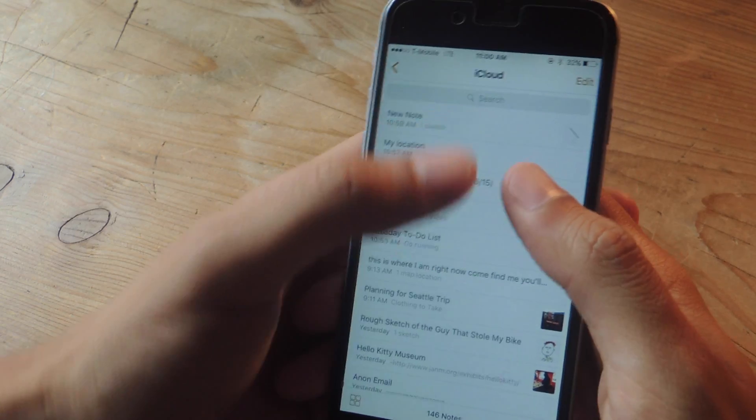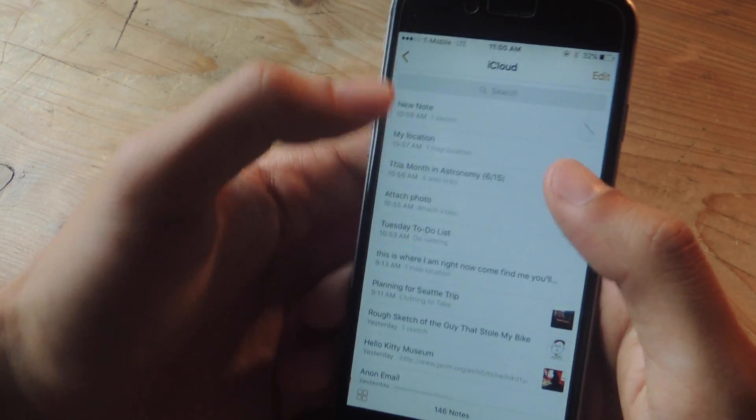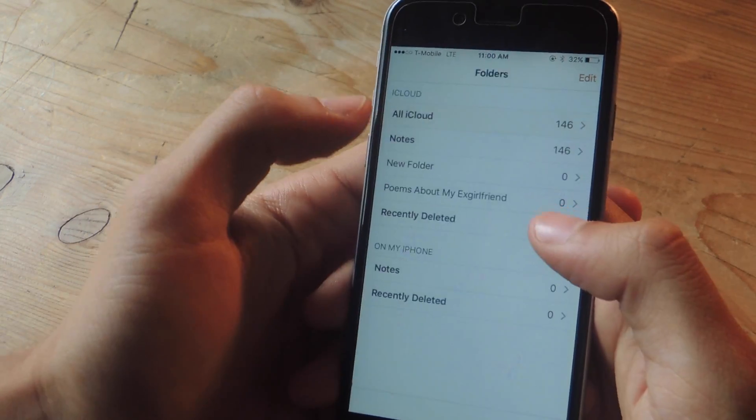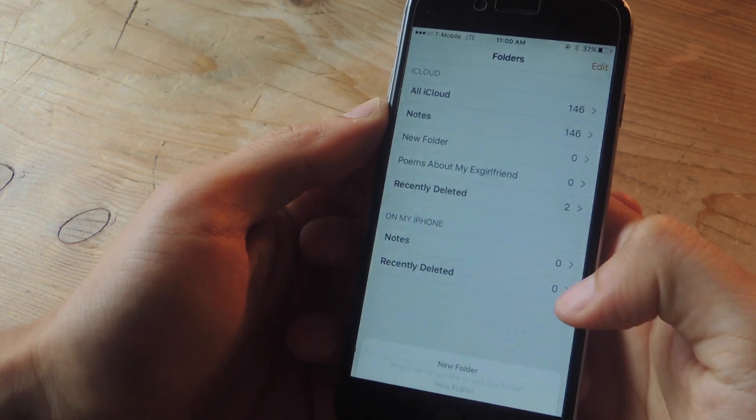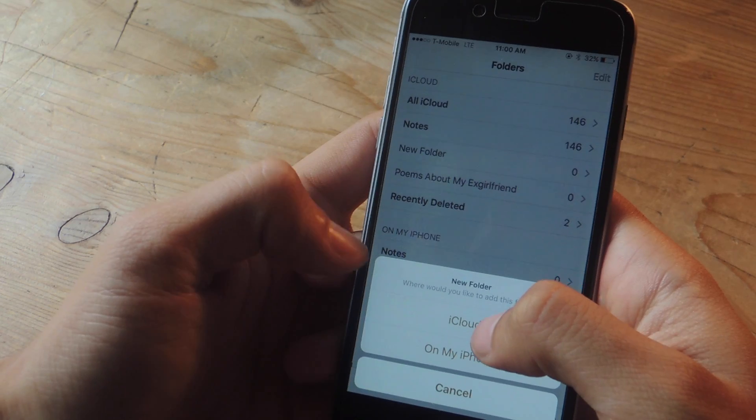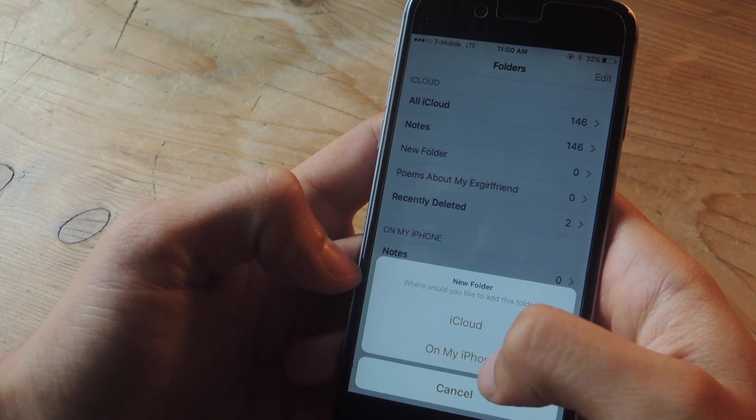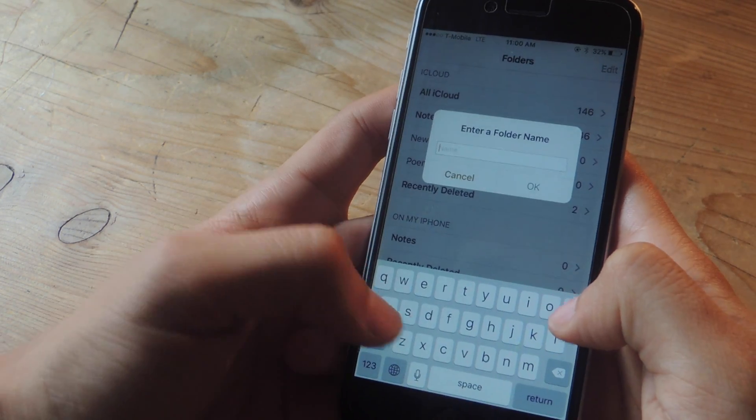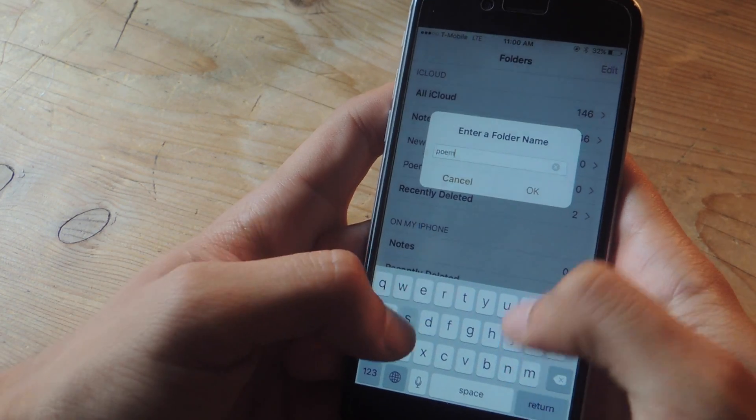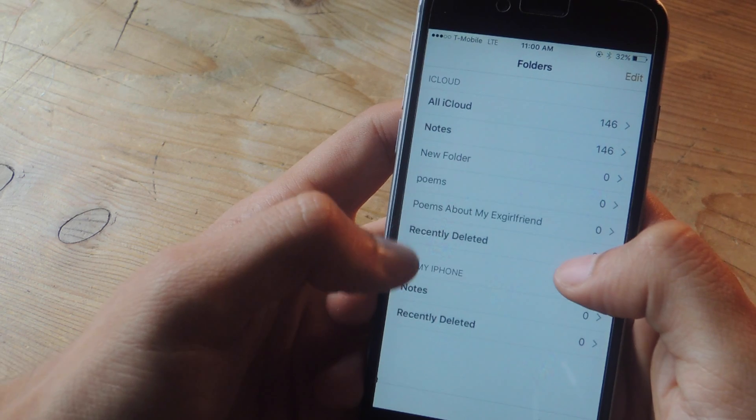Finally if you're tired of having all of your notes in one place you can now create folders. So tap down here on new folder. You can either save them on your iCloud or your iPhone. So let's say you want a folder with just phones. You can hit OK.